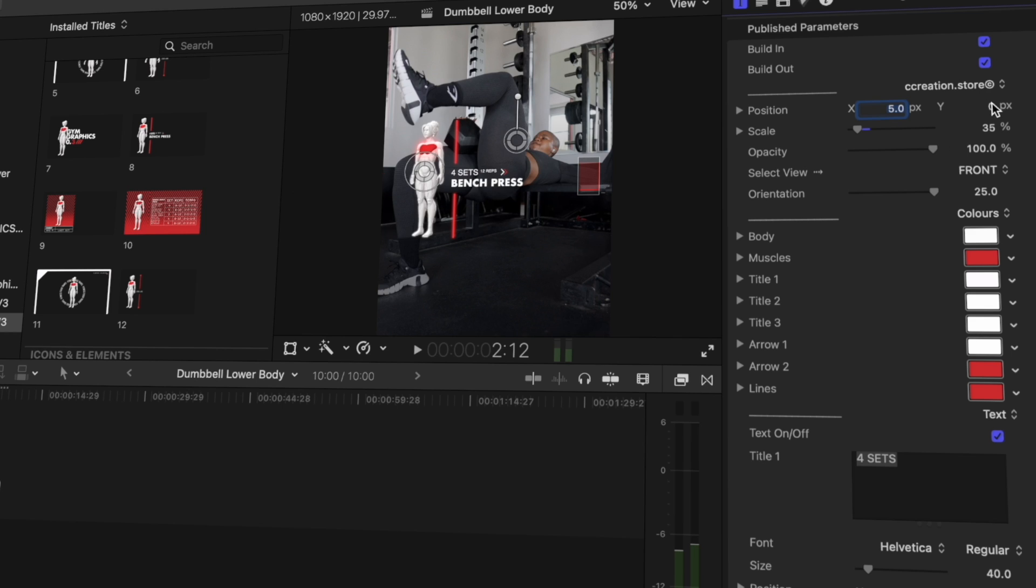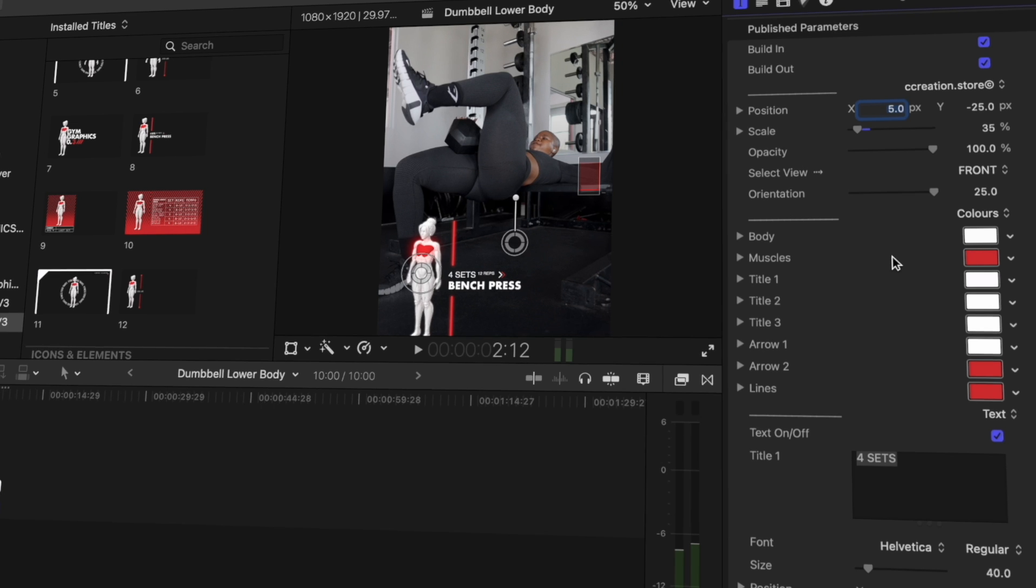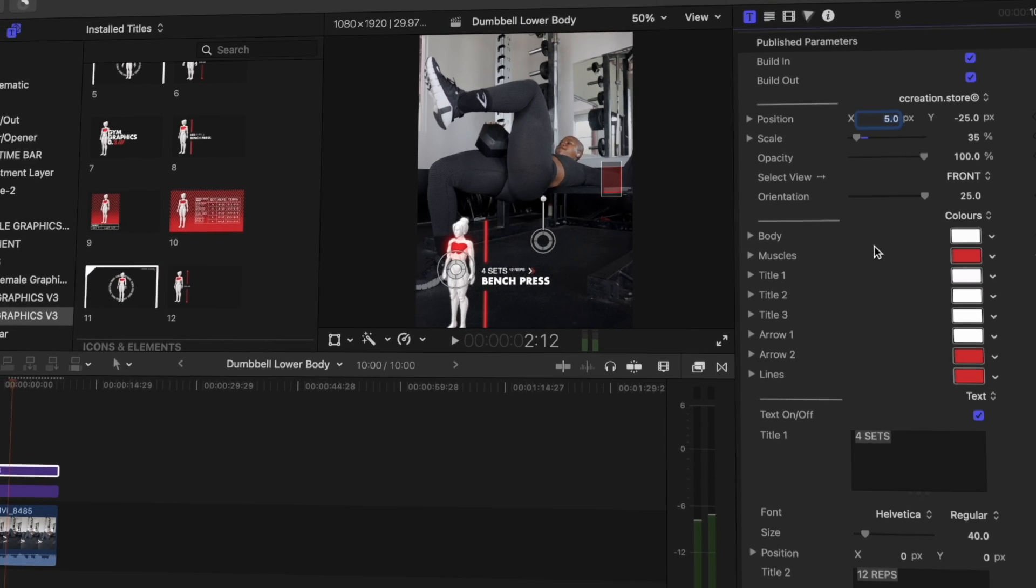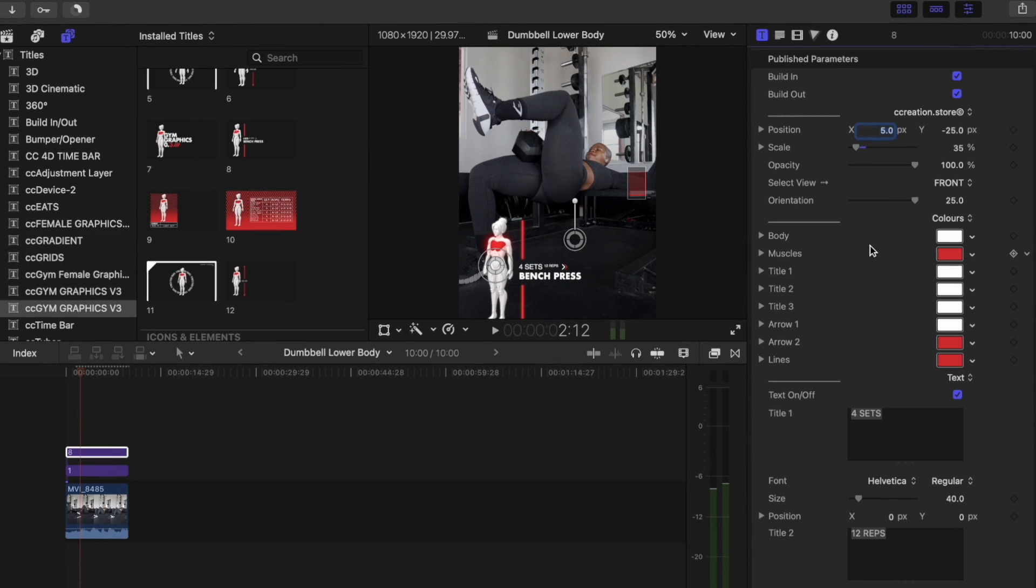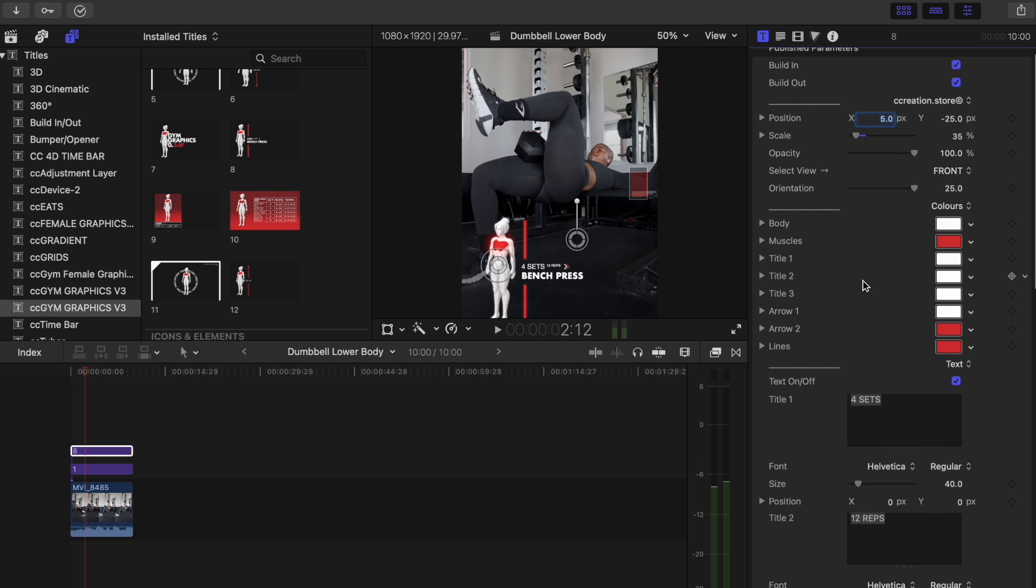For Instagram reels, my Y-axis that I use is minus 25. I mistakenly selected the X-axis, but for the X-axis we're going to do 5 like I said, and then for the Y-axis I'm going to select minus 25. I like my graphics to be on the left-hand corner at the bottom but I don't want them to cut off either, so minus 25 is perfect for Instagram reels. When I'm doing TikToks I do minus 19 for the Y-axis.